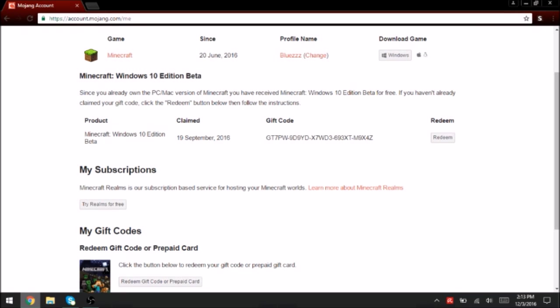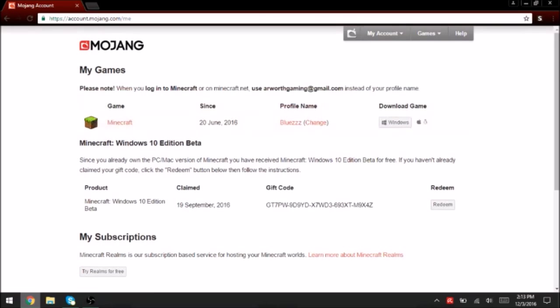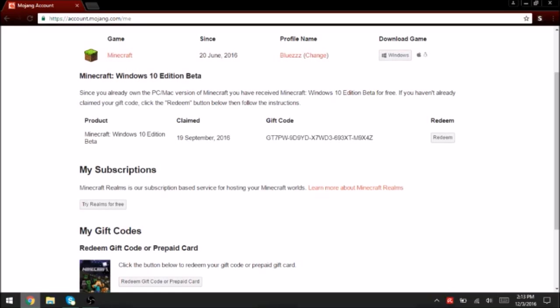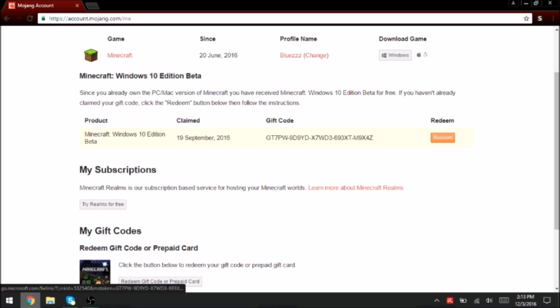Now, under the Minecraft regular edition, there's Minecraft Windows 10 edition beta. It says the item and the date I claimed it. See, I got this game on September 19th, which proves I already had it. The gift code, you can try it all you want. I already got it. Plus, you can just do it yourself.